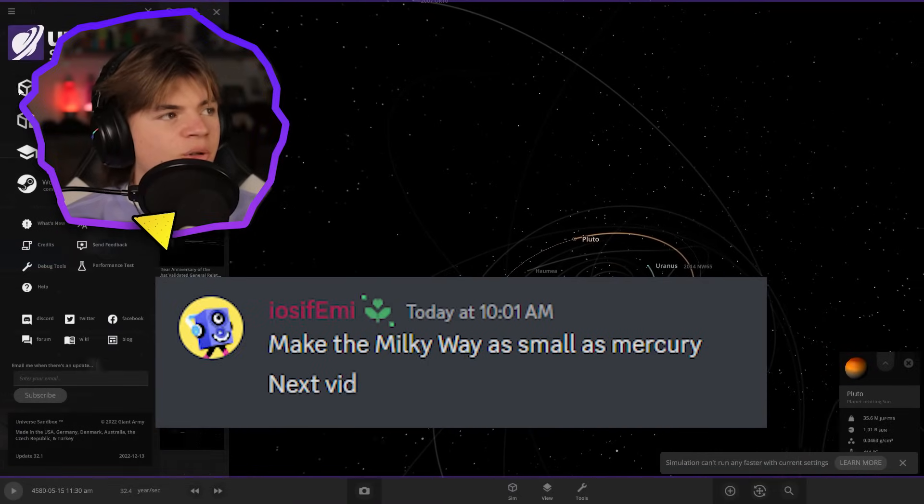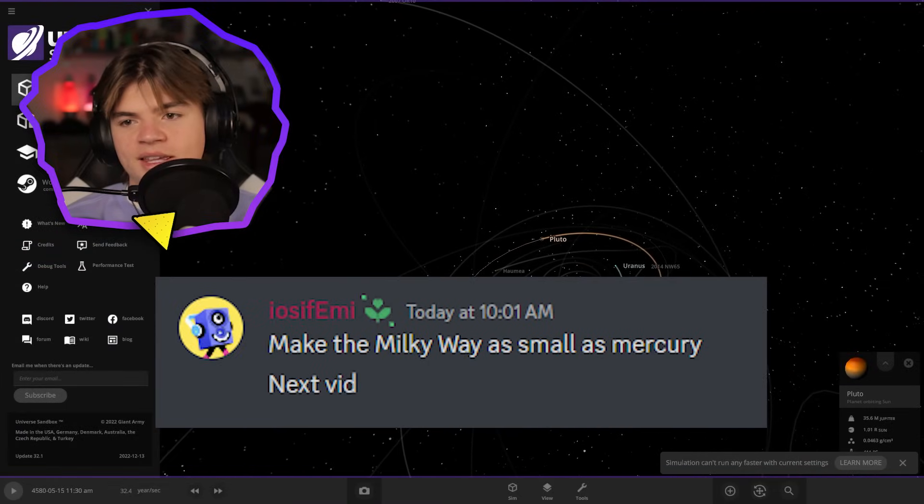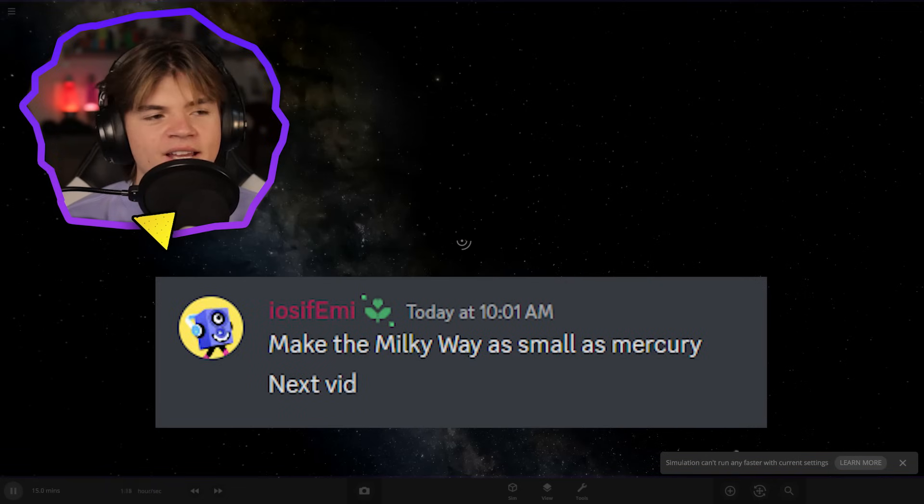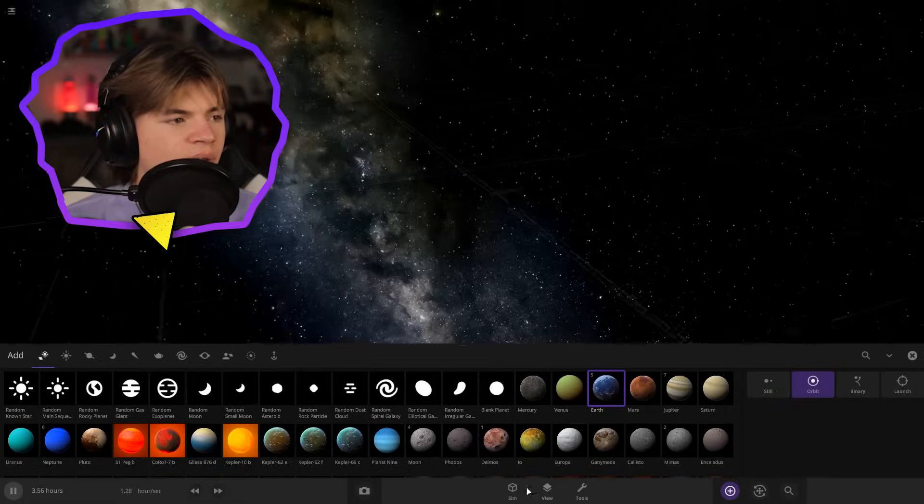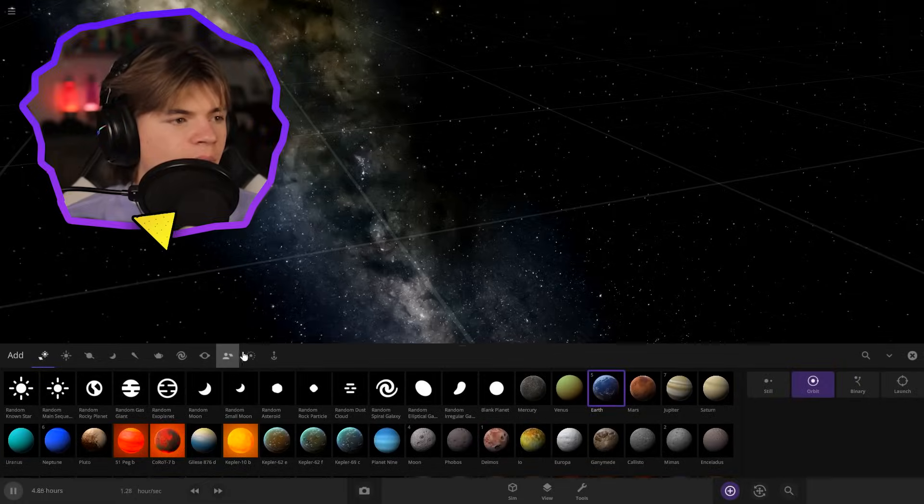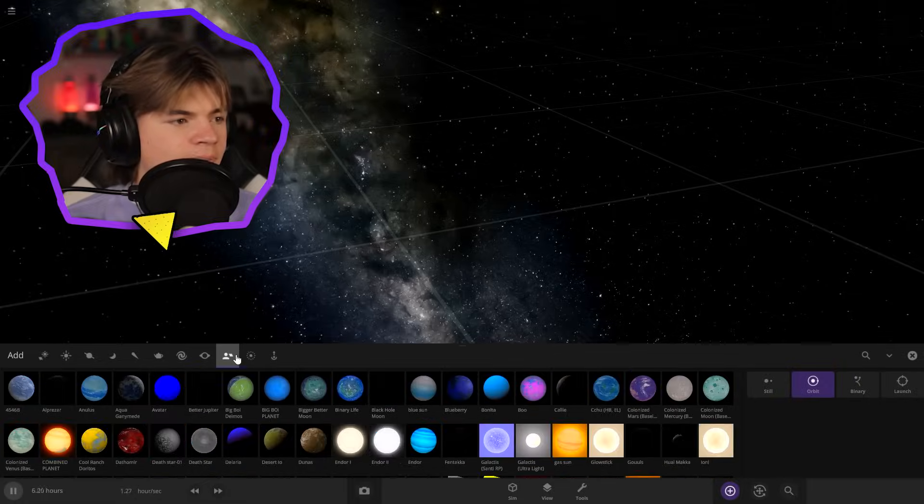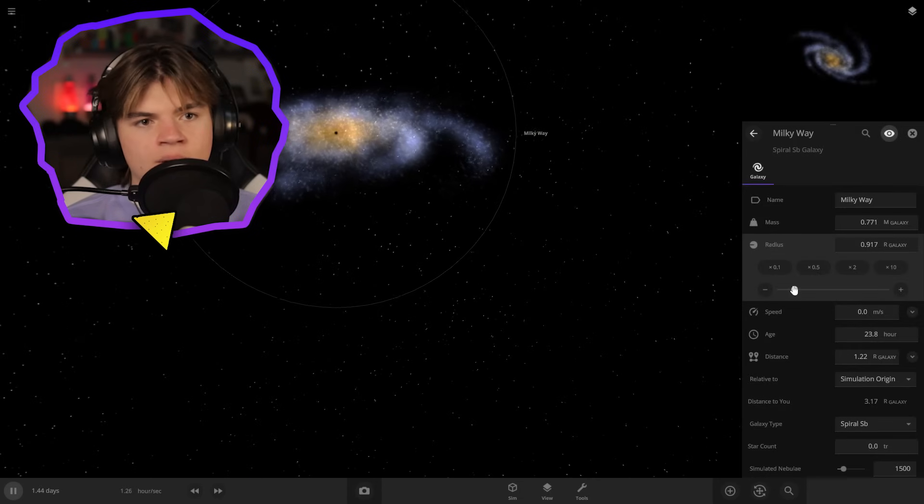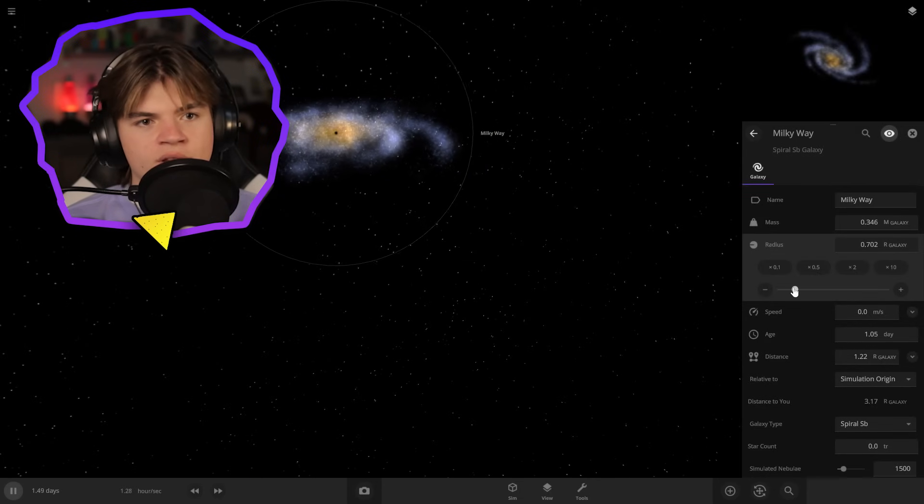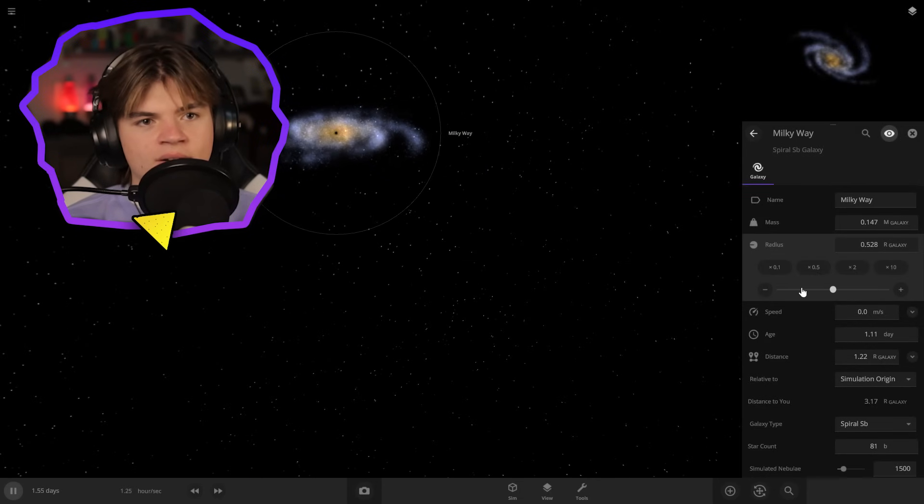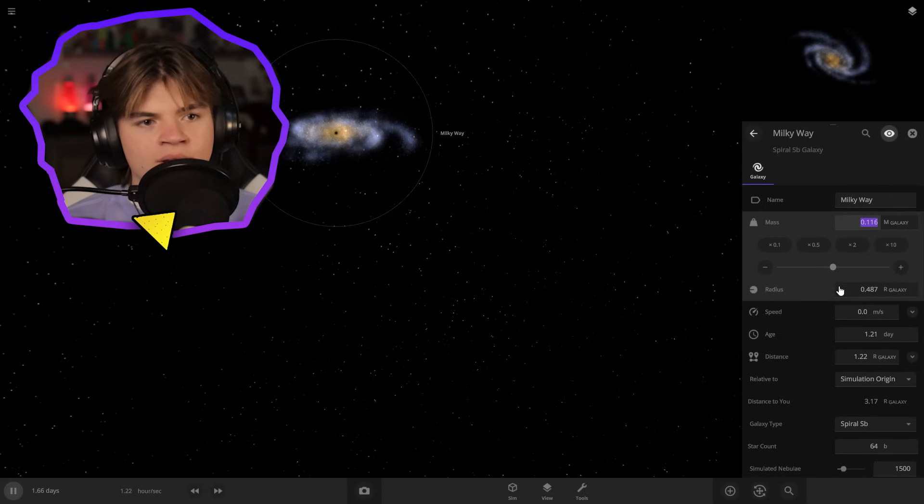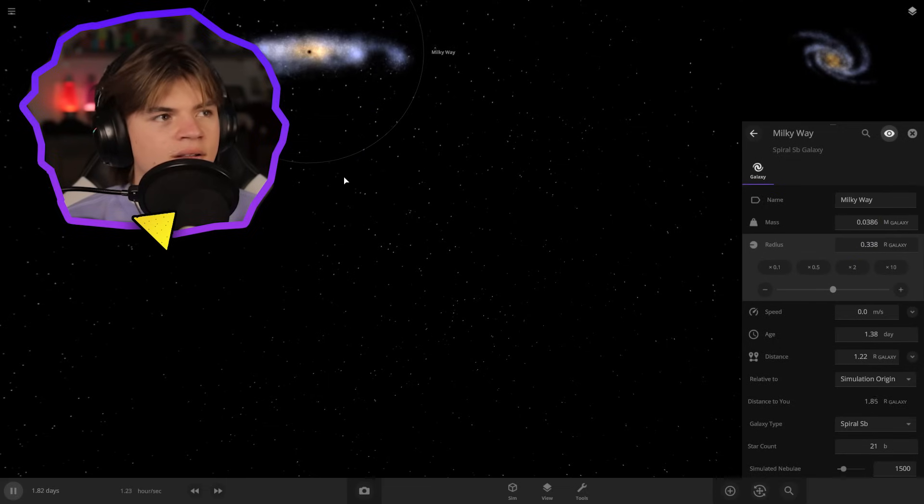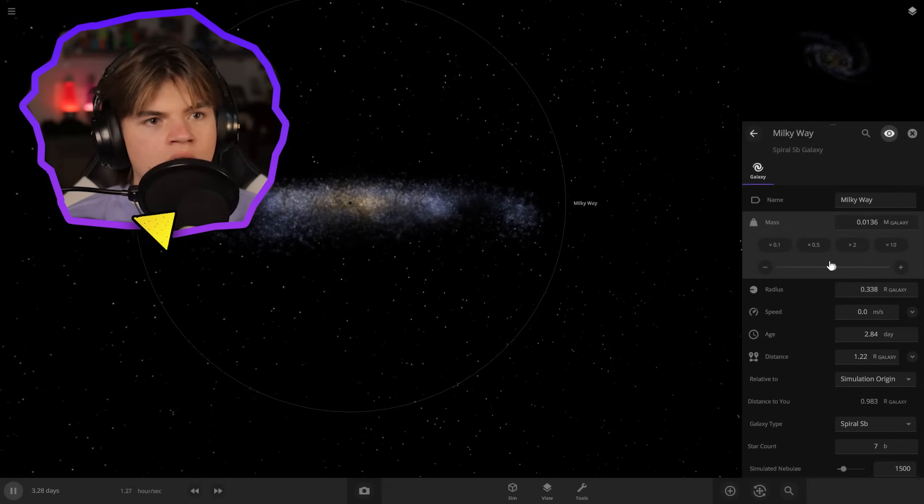All right, we got this suggestion from my discord server saying, make the Milky Way as small as Mercury. We're going to try. So let's put the Milky Way in here. All right, so here's the Milky Way. I wonder what happens if we just try to turn it down. Can we, it looks like there's not a density slider.